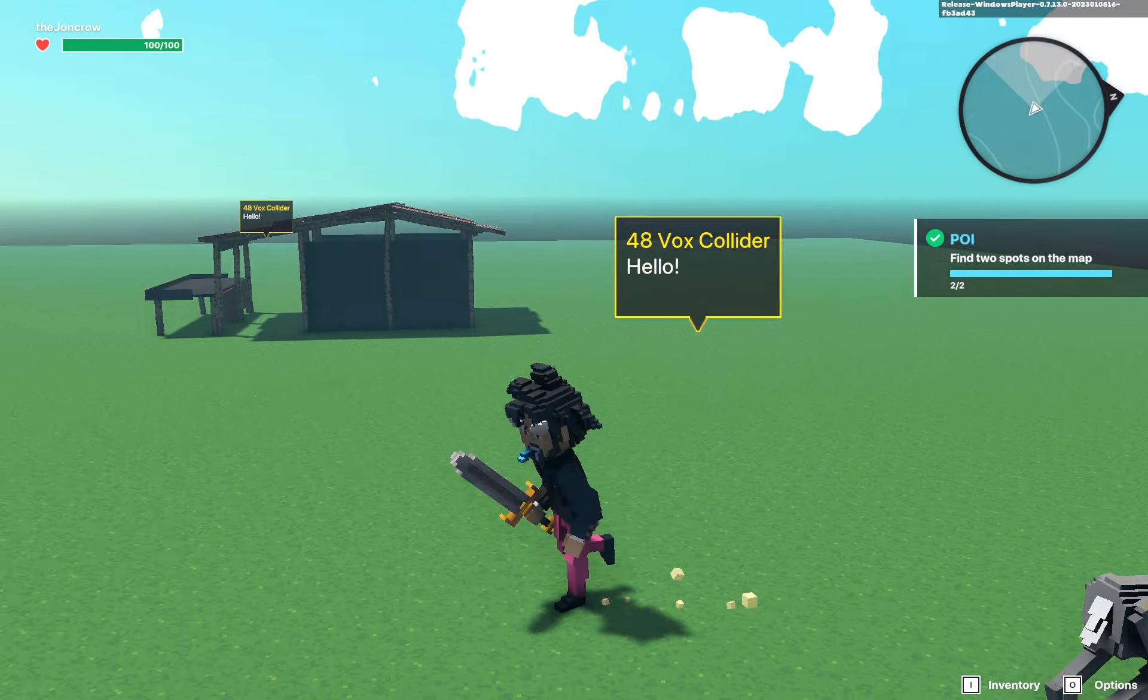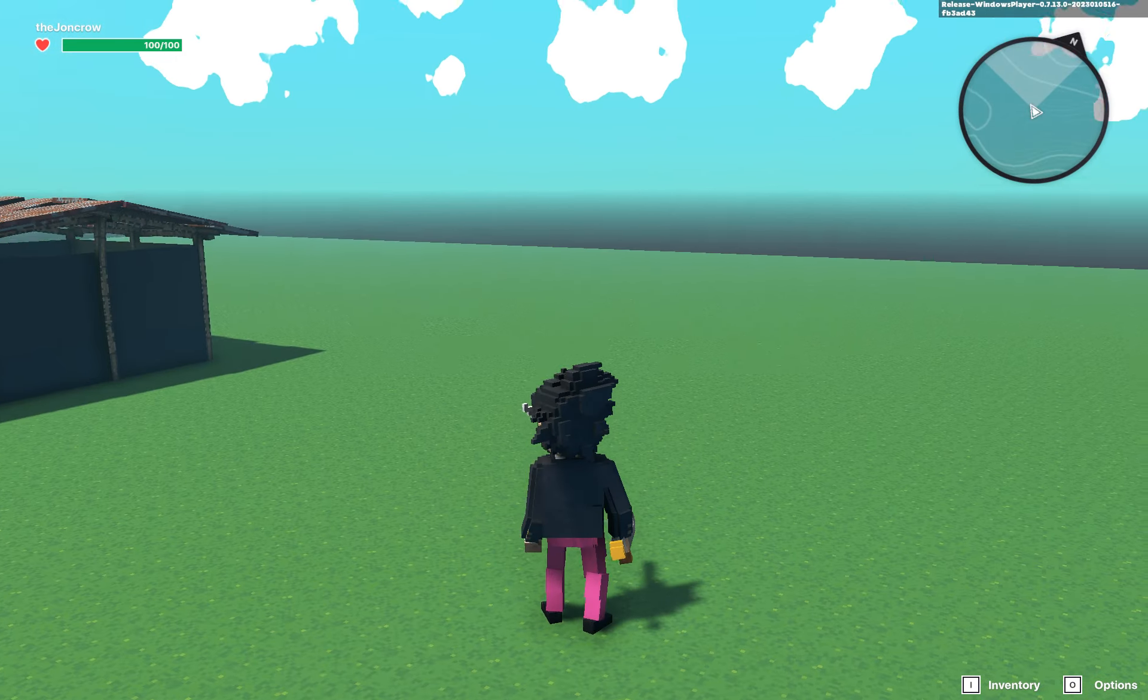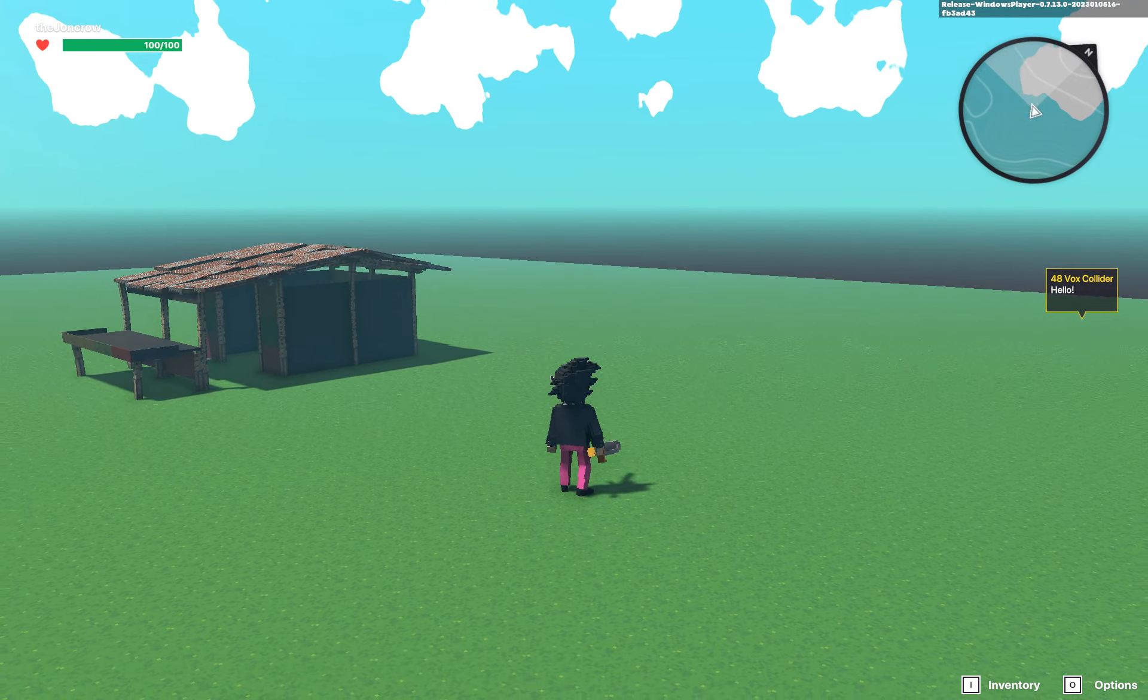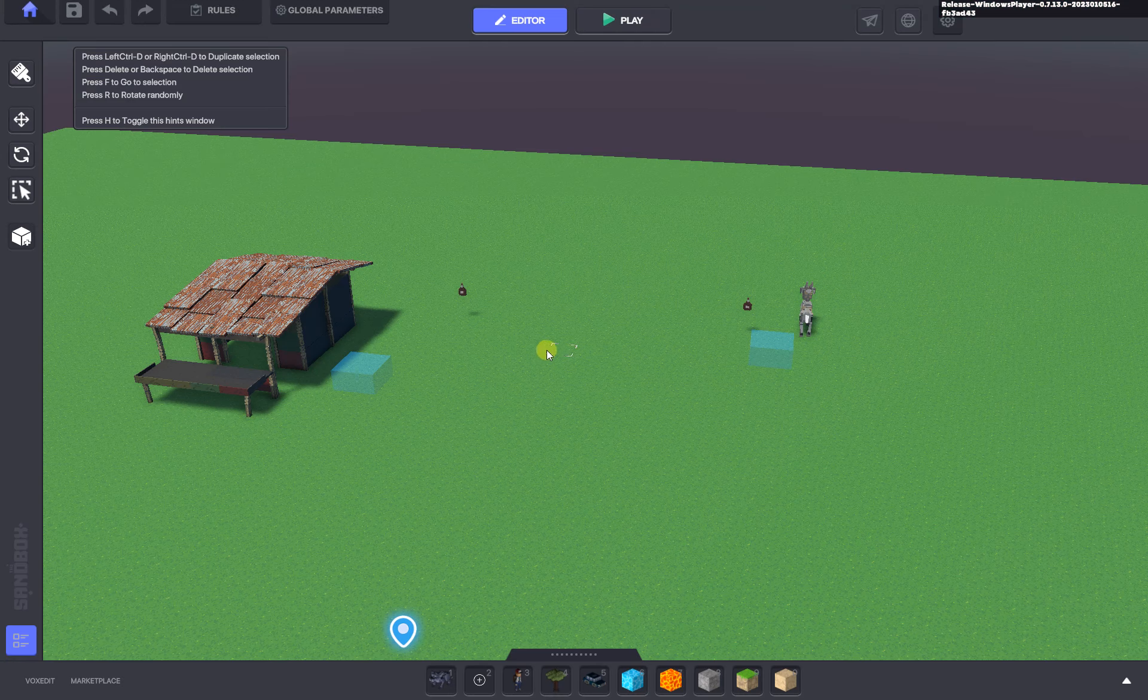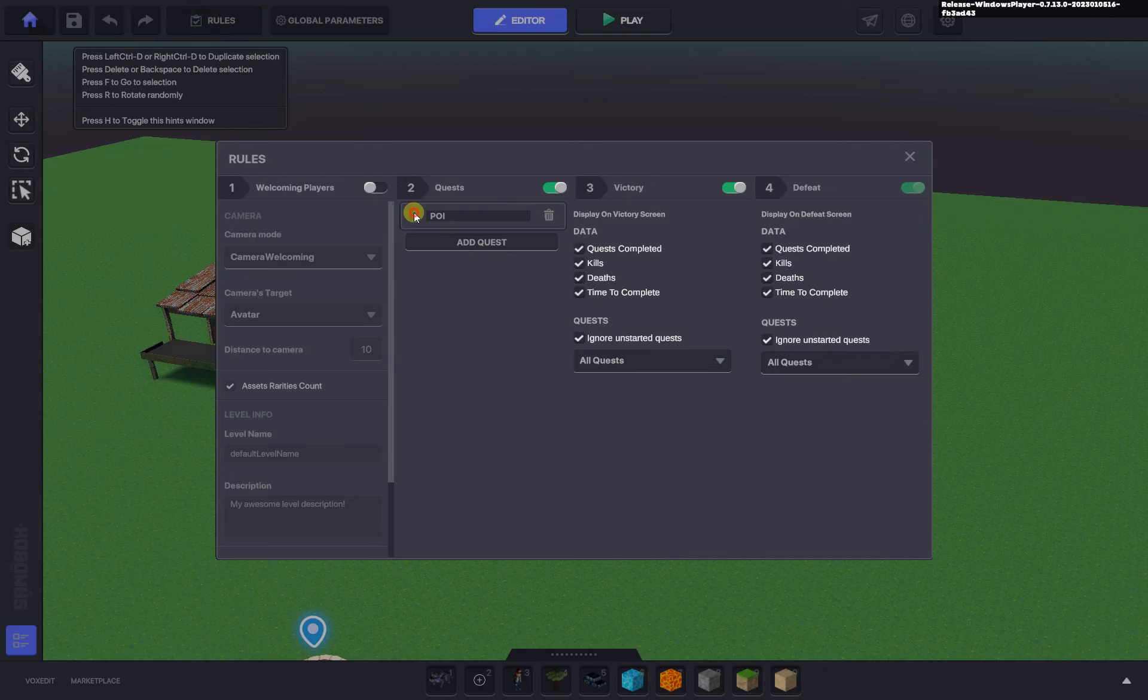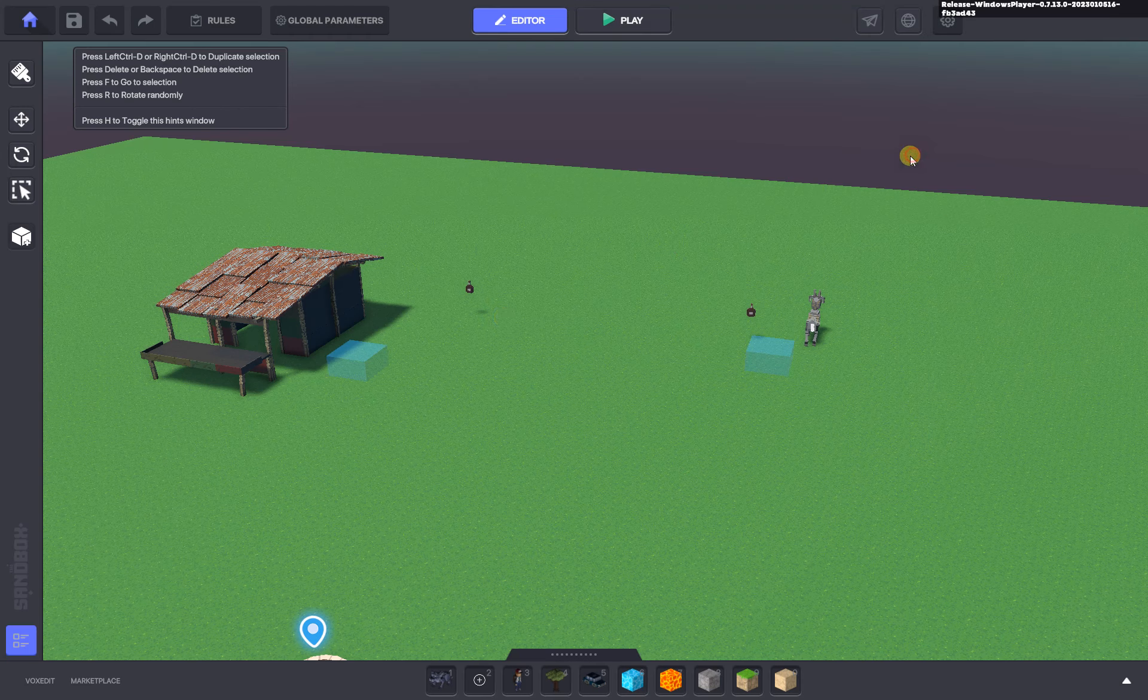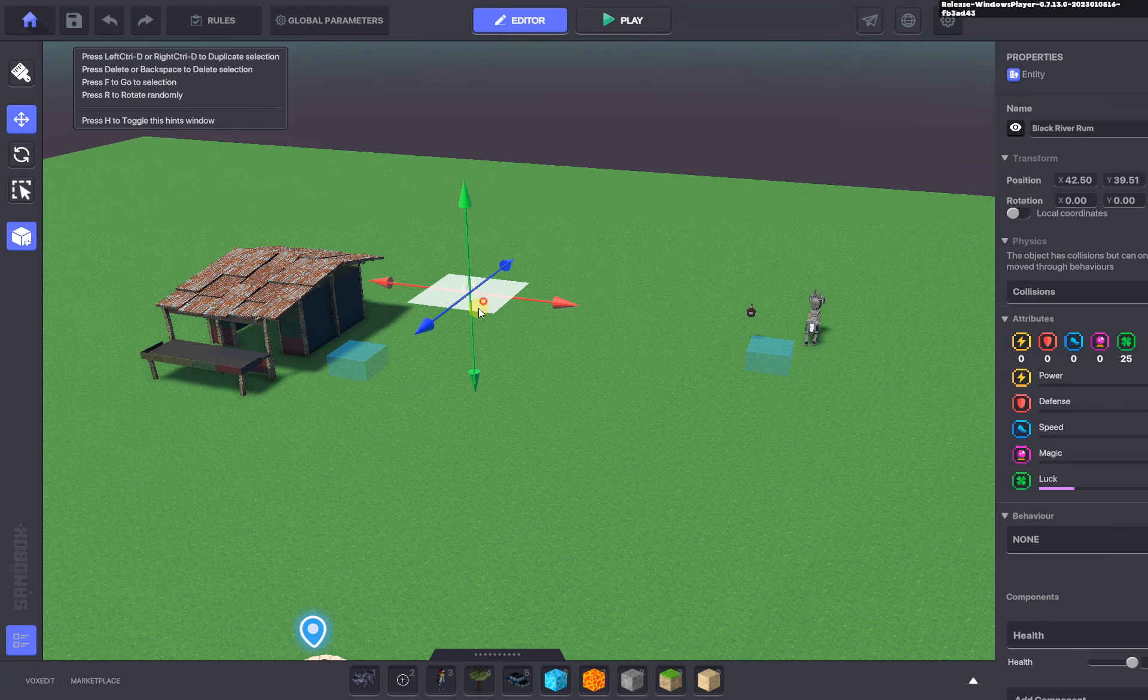So the other way that you can do it is in the rules you could also have it based on collected objects. We could use the same rum bottles and collect two of them.